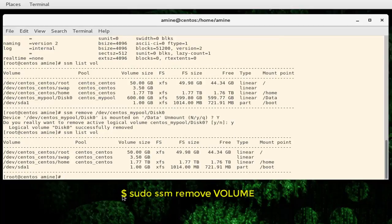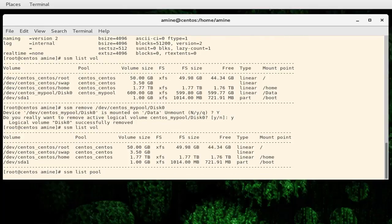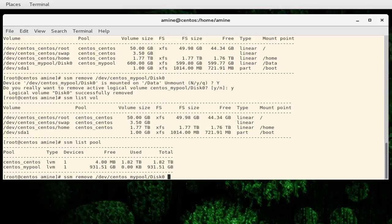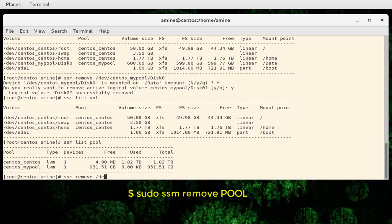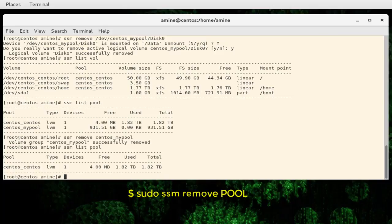We can verify the volume has disappeared from our table. We can also remove the pool if we want — before we had two pools. We can now remove our pool called centos_mypool. As you can see we now have only one pool, the one that was created by the system.